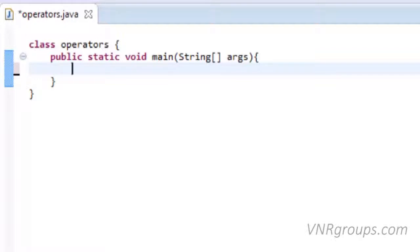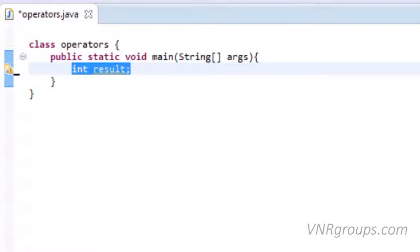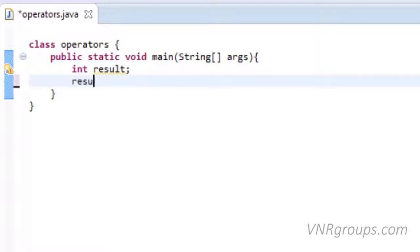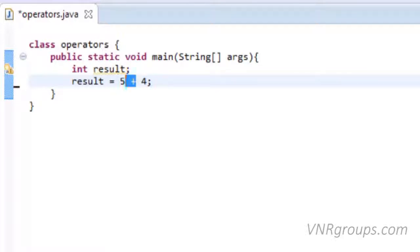Let's start with addition. Initially we need to create a variable: int result. This statement will create a variable result of int type. Now we can assign a value to variable result: result = 5 + 4. Here the plus sign is the additive operator.